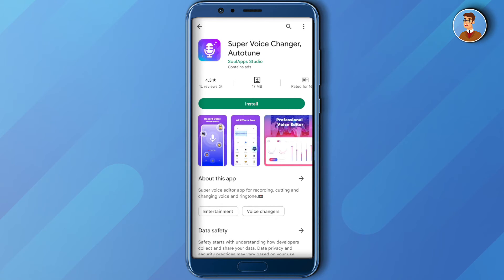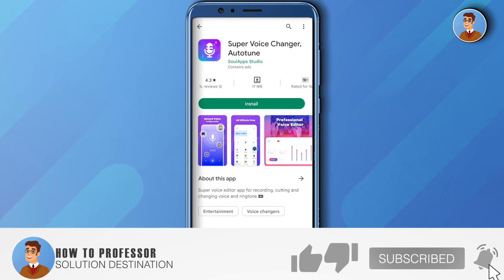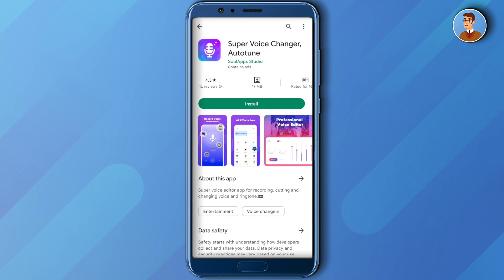I hope this video was helpful. Make sure to hit that like button and subscribe to our channel for more helpful videos.